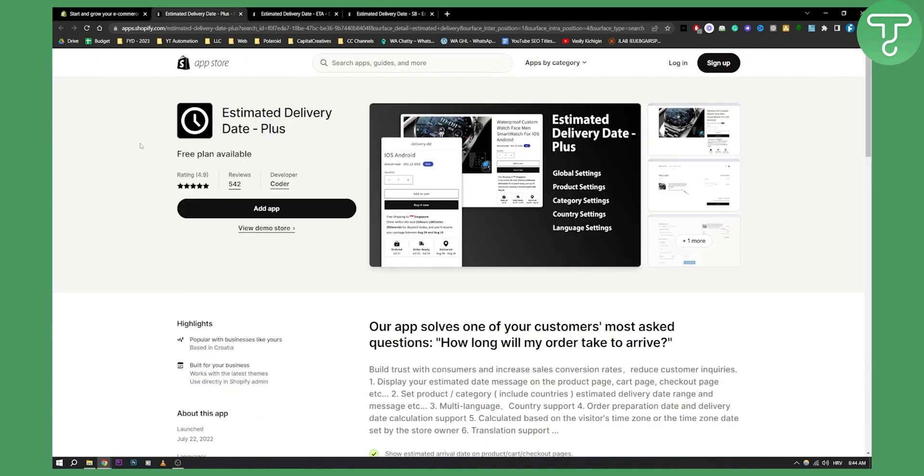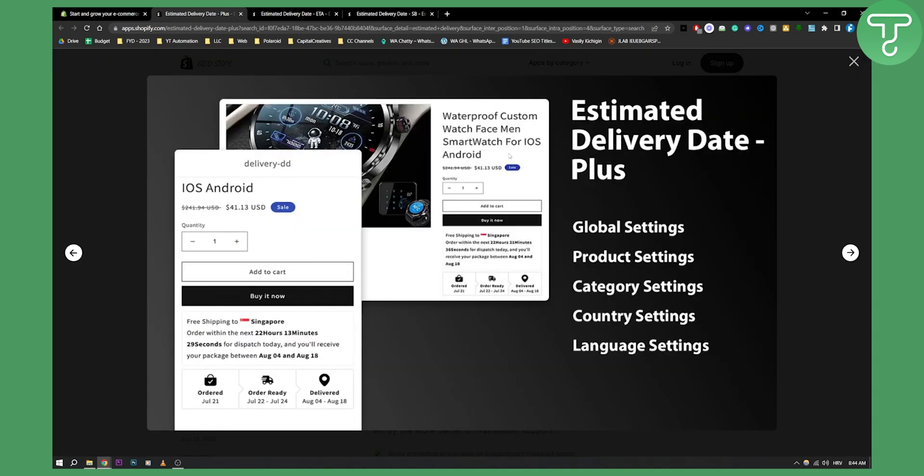Now, first on this list is called Estimated Delivery Date Plus. This app is one of the best estimated delivery date apps. As you can see right here, we have global settings, product settings, category settings, country settings, and language settings.